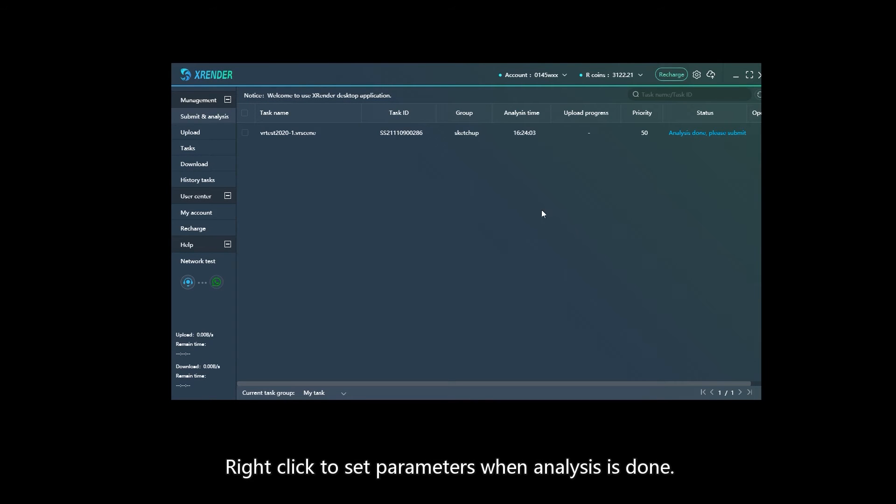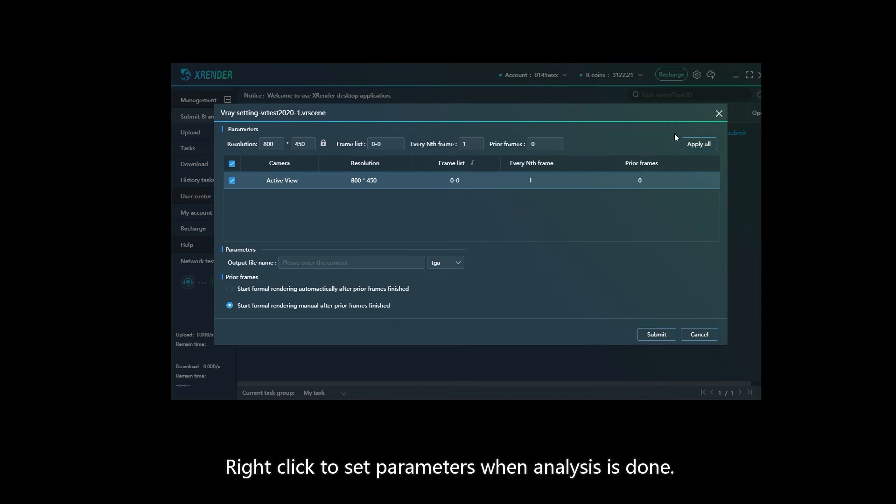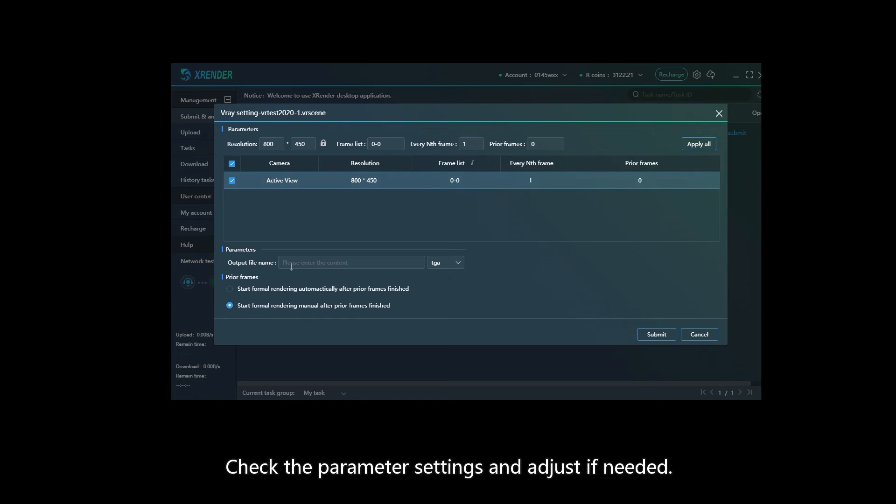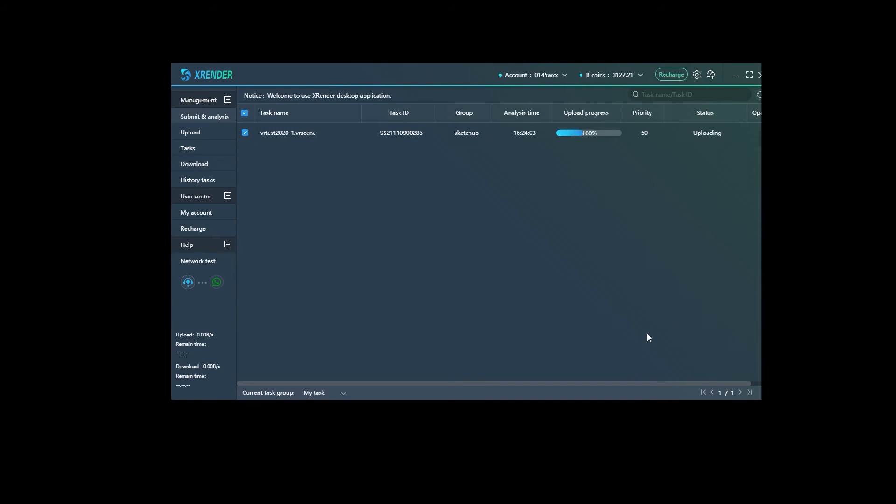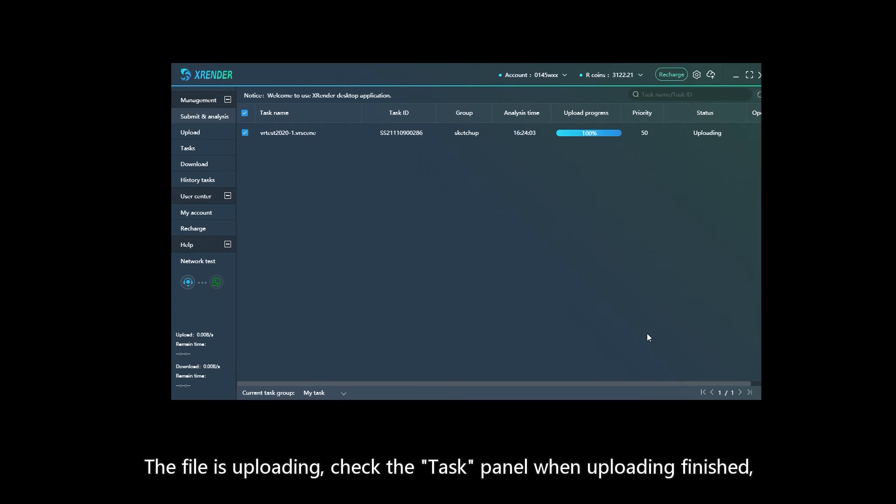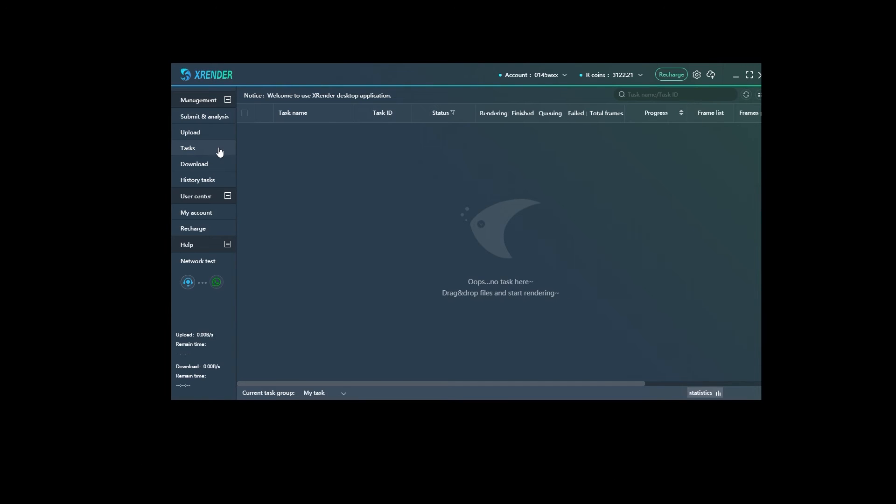Right-click to set parameters. When analysis is done, check the parameter settings and adjust if needed. Submit—the file is uploading. Check the task panel when uploading is finished.